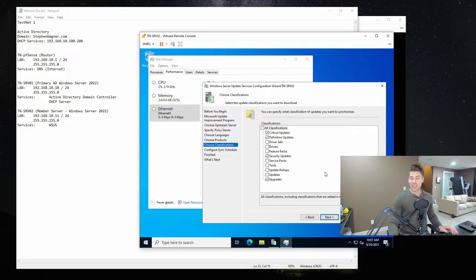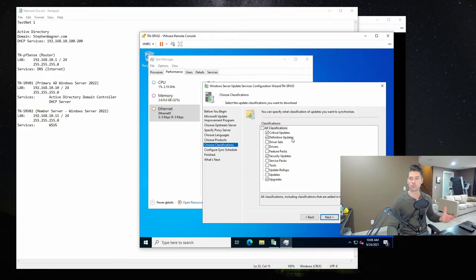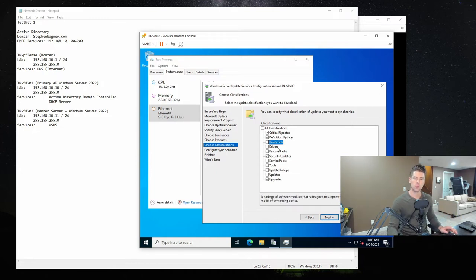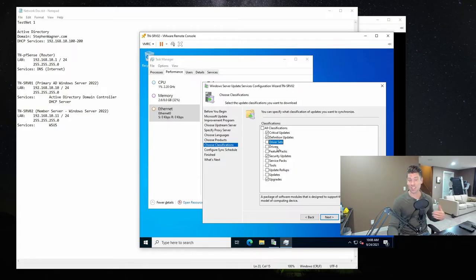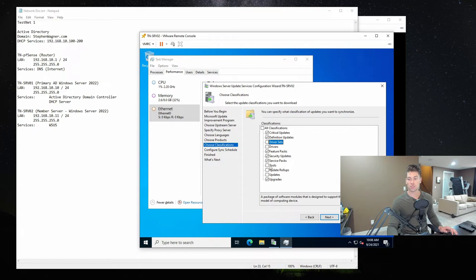Now we move on to Classifications. We've got critical updates — security updates for zero-day or high criticality attacks. Definition updates are for Windows Defender. Driver sets we won't use — I've noticed WSUS has trouble selecting the correct required drivers, and it once downloaded very large packages incorrectly, which screwed things up. So we're going to skip Drivers and Driver Sets. We are going to select Feature Packs, Service Packs, Tools, Update Rollups, and Updates. We'll hit Next.